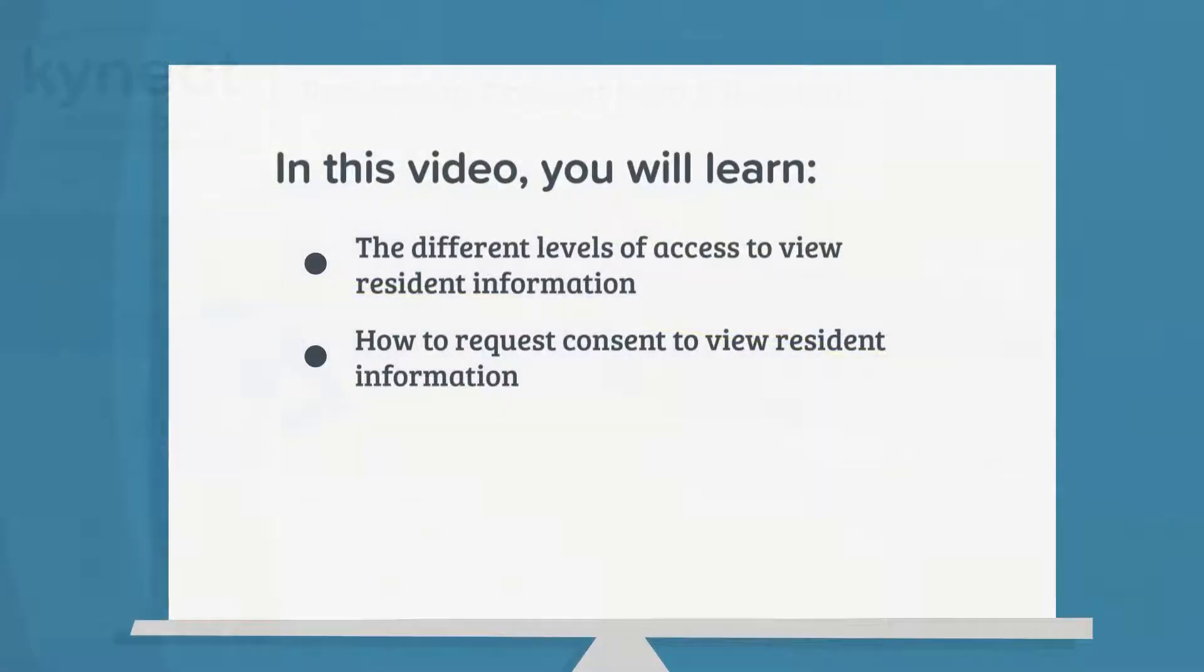In this video, you will learn the different levels of access to view resident information and how to request that access.